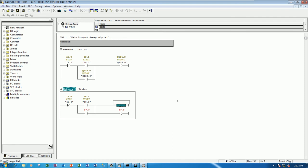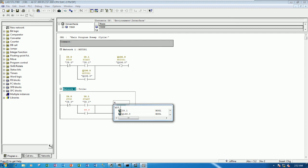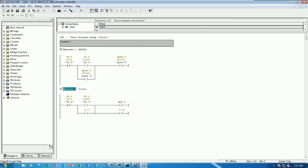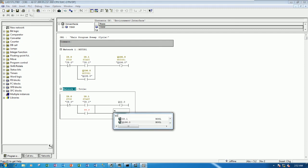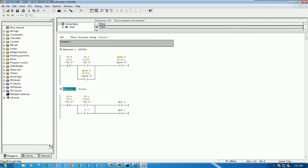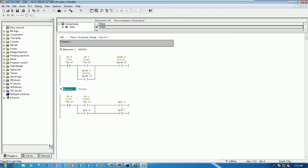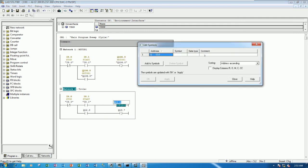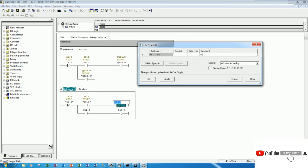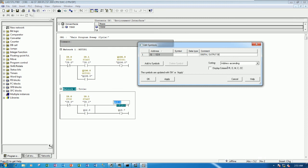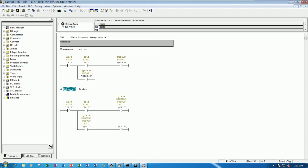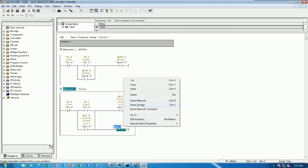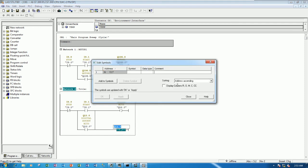Example, I will start from Q12.0. And one more for Q13.0. So we can write some comment. Example, this one, digital output bit 0. Digital output bit 16.